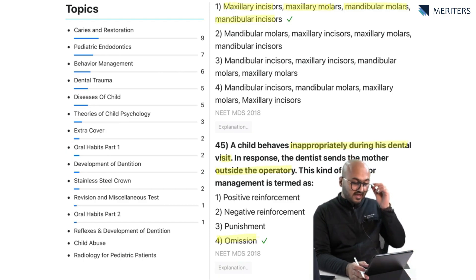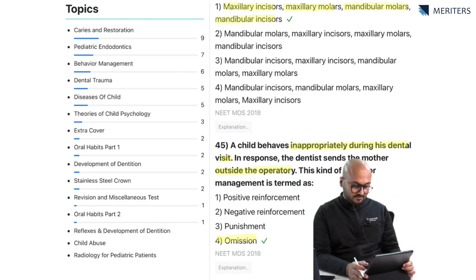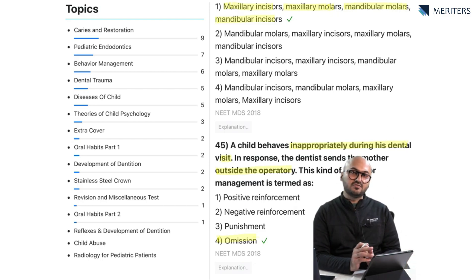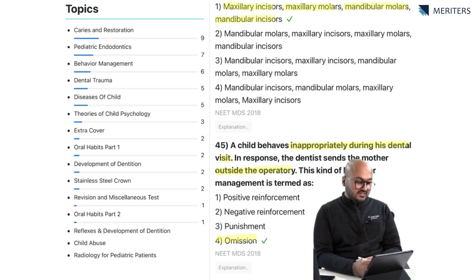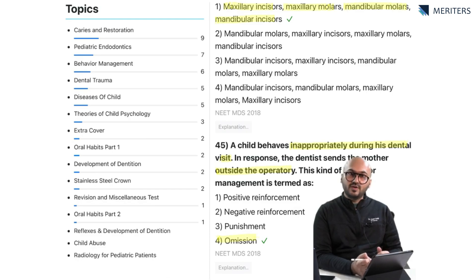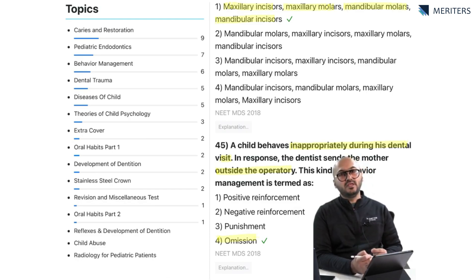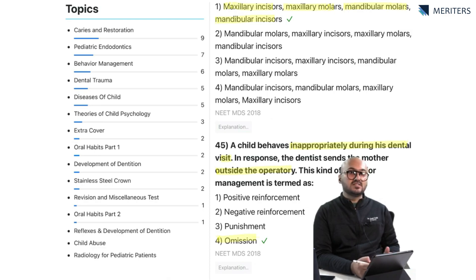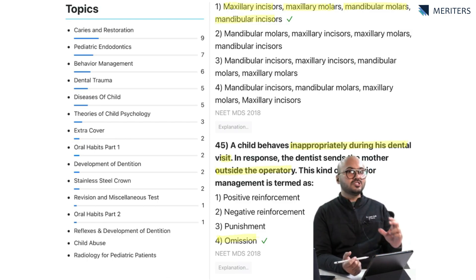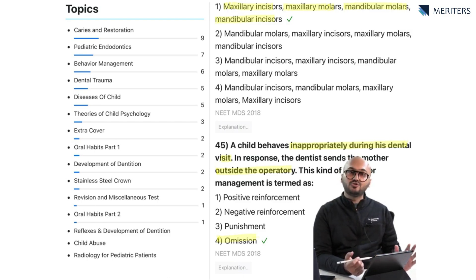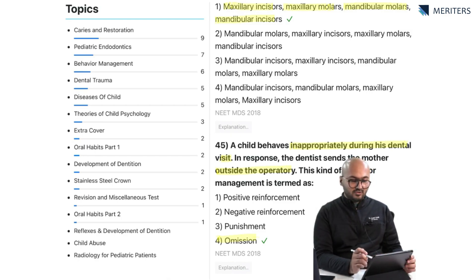After reviewing all these questions, we can say that caries and restoration is very commonly asked, and so is pediatric endodontics and behavior management — these are the tasks you must focus on. Tasks showing more questions are definitely important, but that does not mean tasks with fewer questions are less important. You can always expect new questions from those tasks, so it is necessary to maintain the balance.